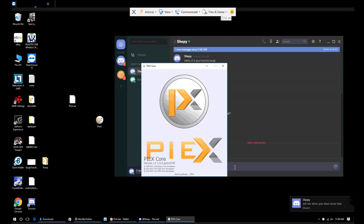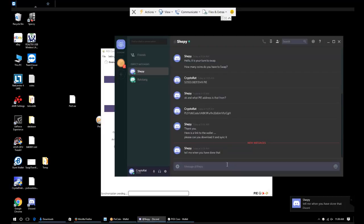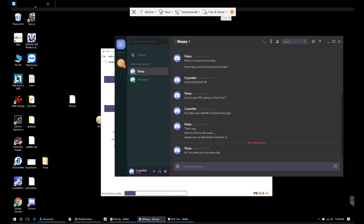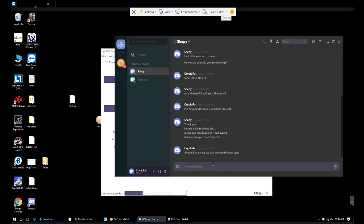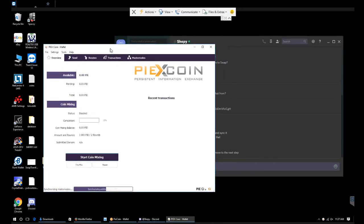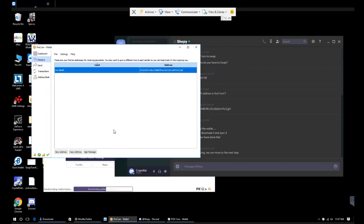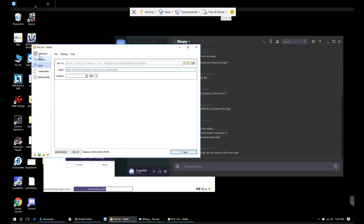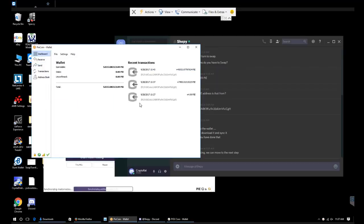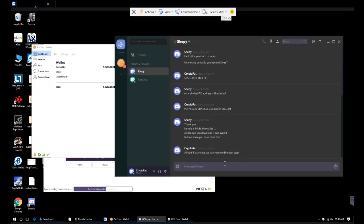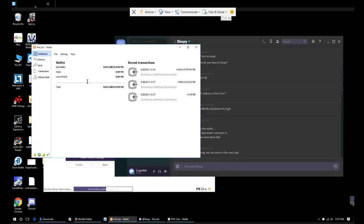We're going to let that set up and start syncing. He's going to go ahead and give us a burn address. The burn address is going to be where we send our current PI coin.